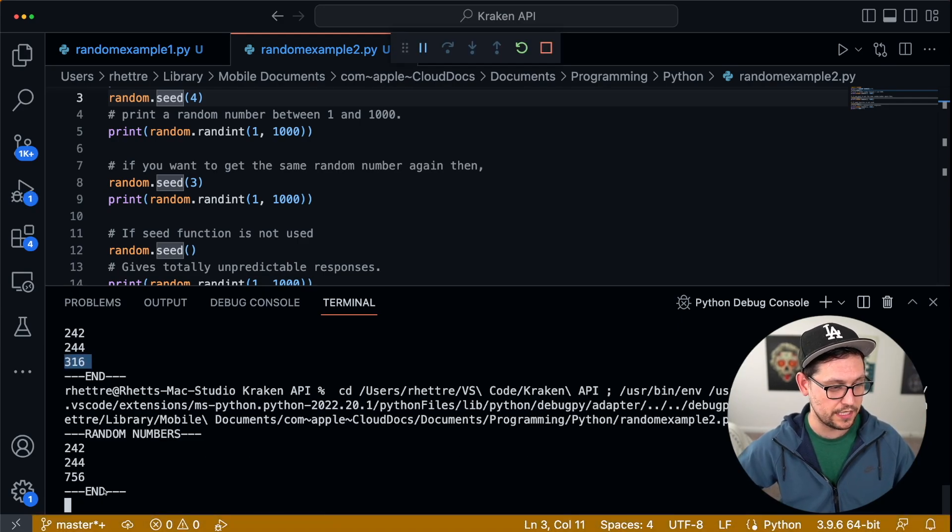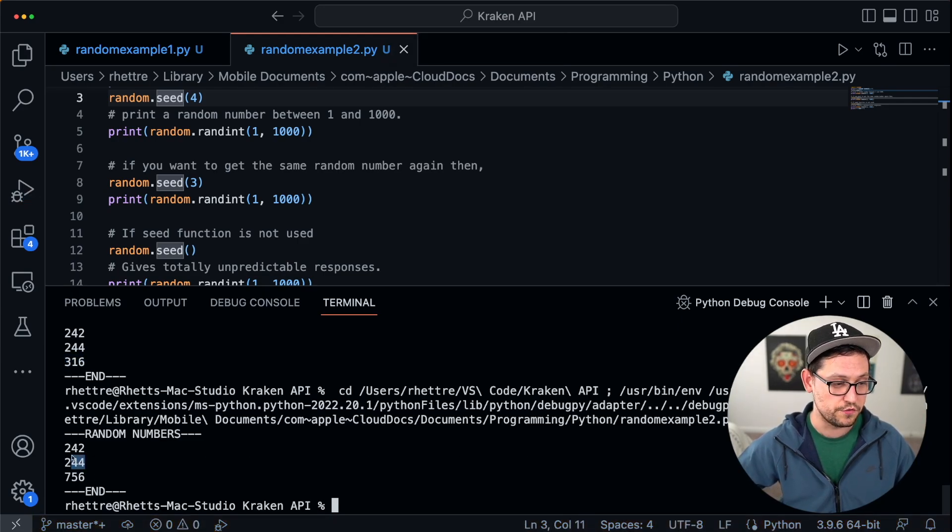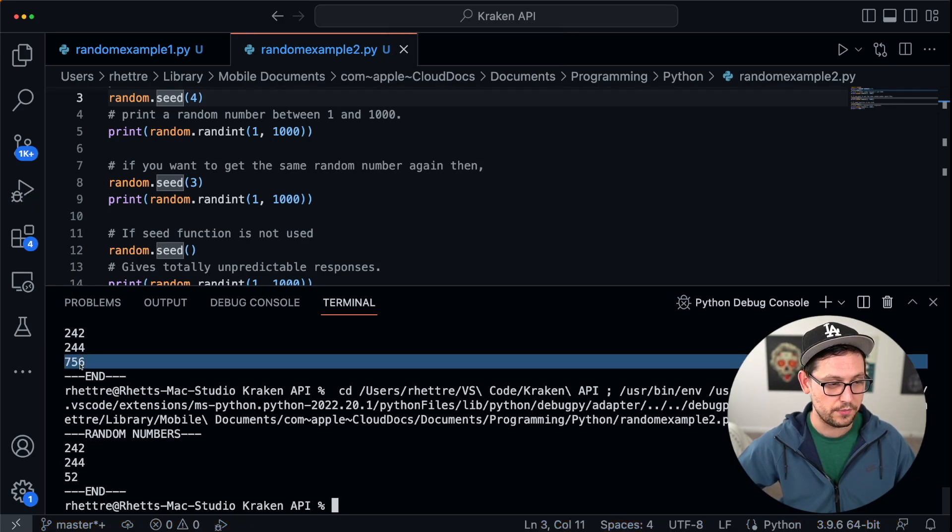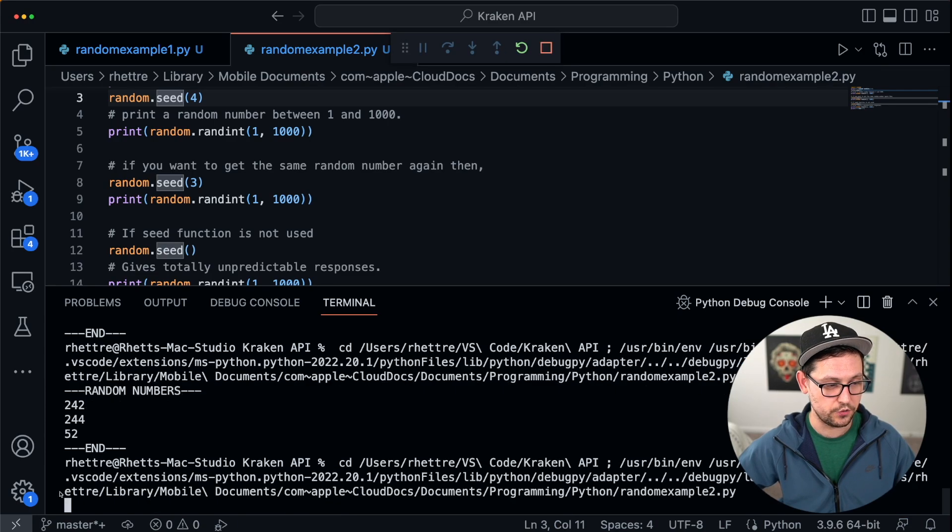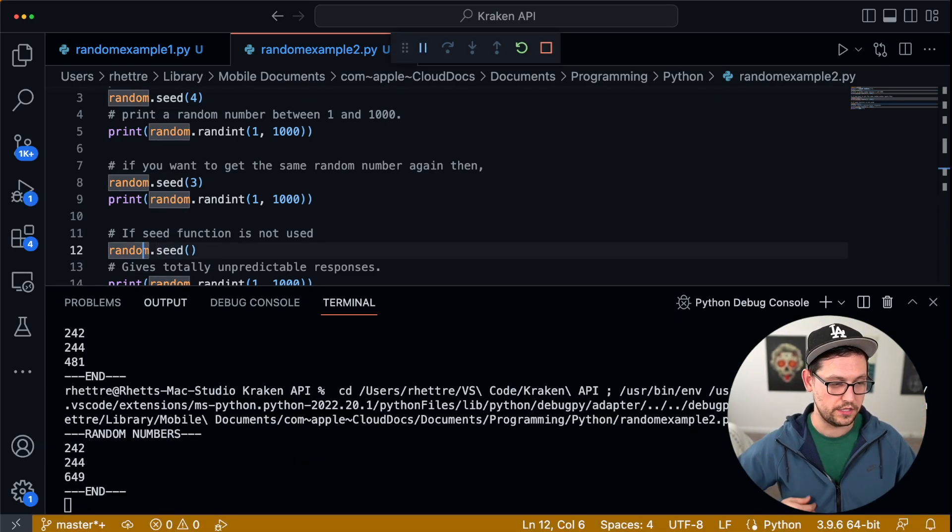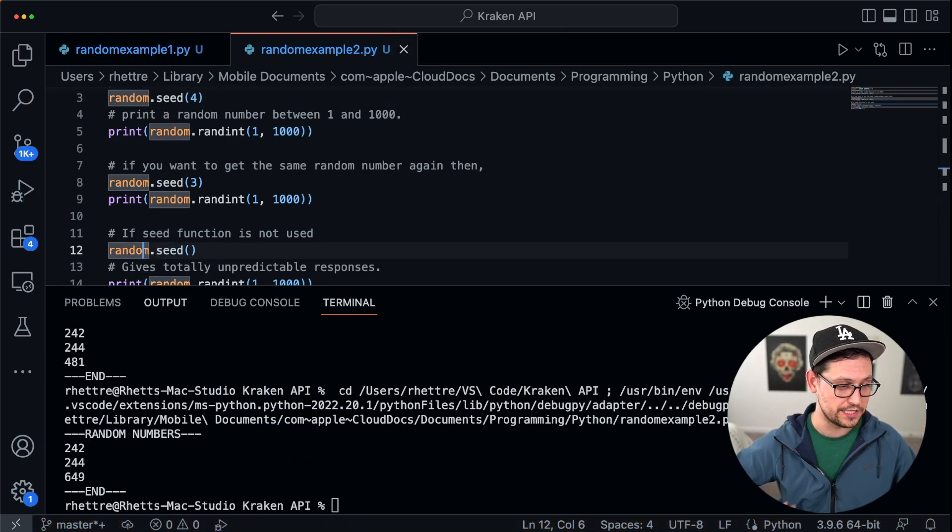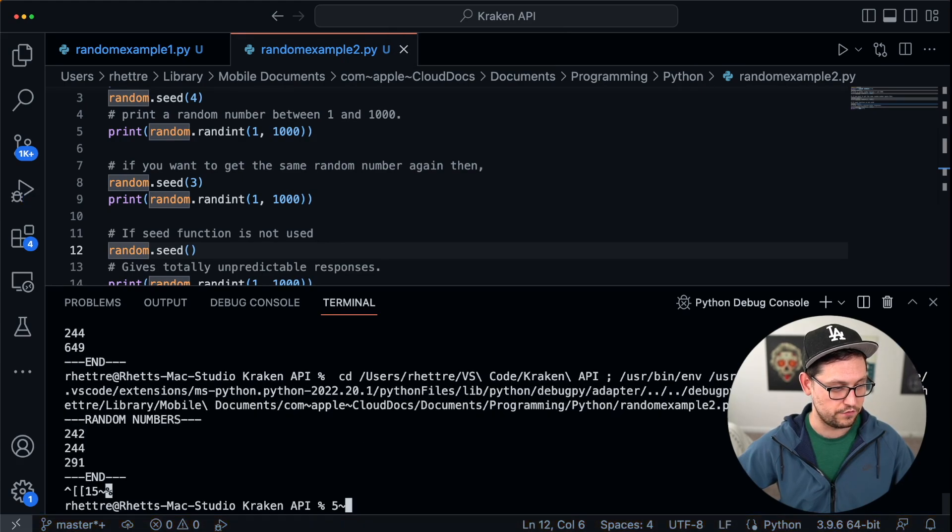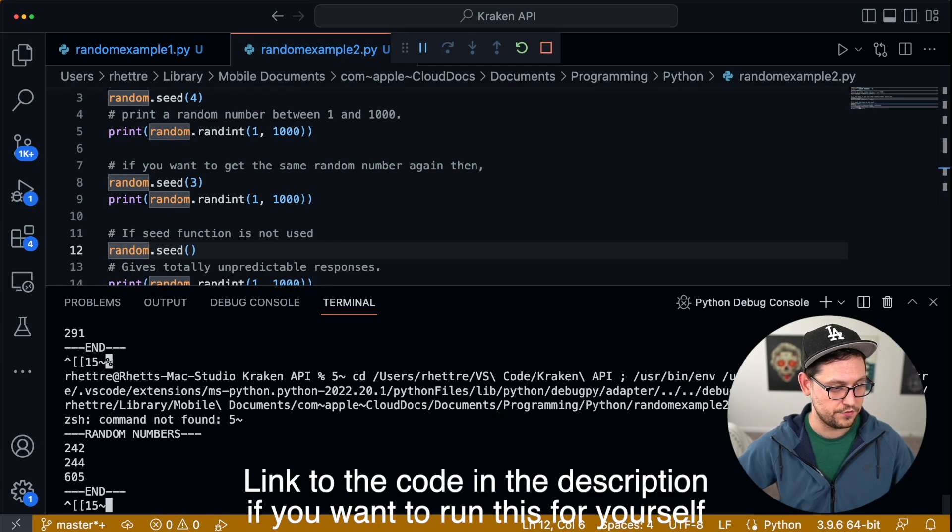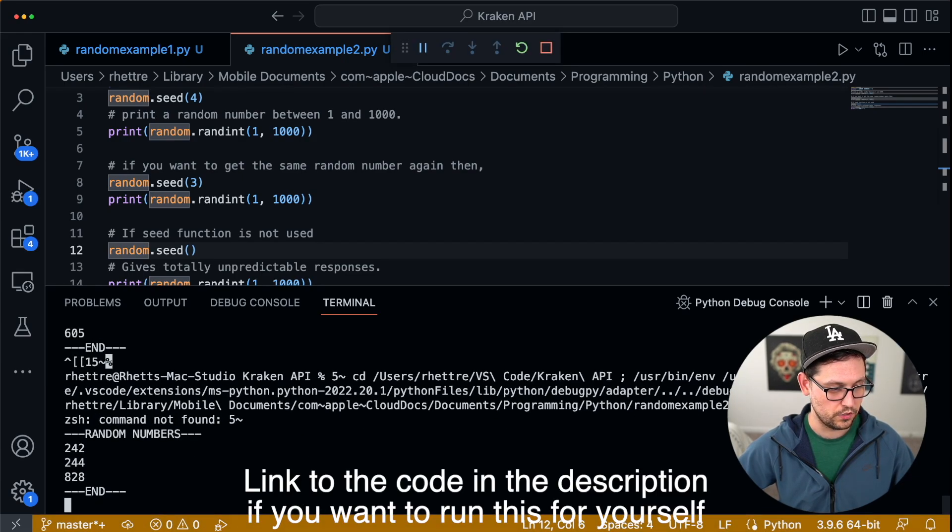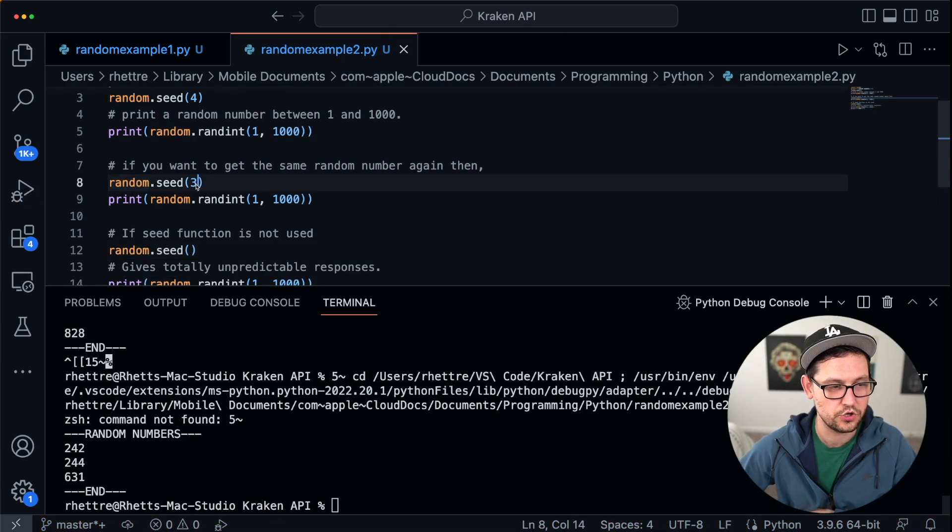And so let's go ahead and run this again just to show you what's going to happen. We're again getting 242, again getting 244, and then now the third random seed is giving us a real random number or close enough to real random number. And we could run this as many times as we want. 242 and 244 will always be exactly the same, but this third number here will be truly random.